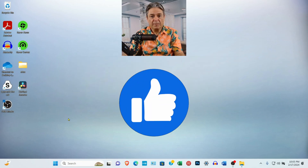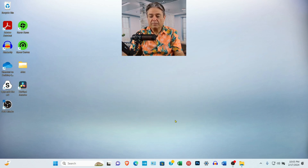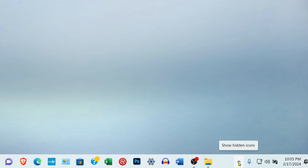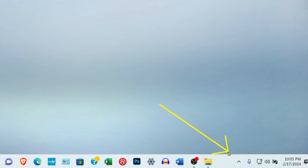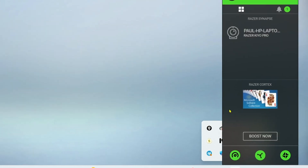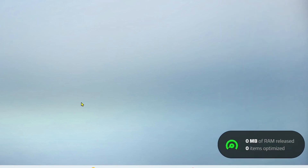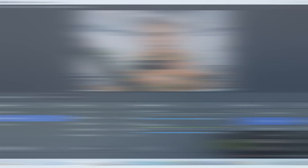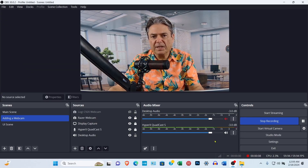If you have a Razer webcam connected, when you hooked it up it should have installed an icon in your system tray. Click the little arrow to expand it and then select Razer Central. You want to select the 'Boost Now' button — it will set some memory aside and optimize things. There's one more setting to change, and that's in OBS Studio.